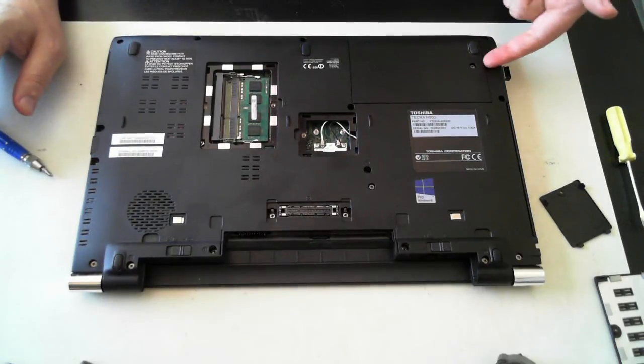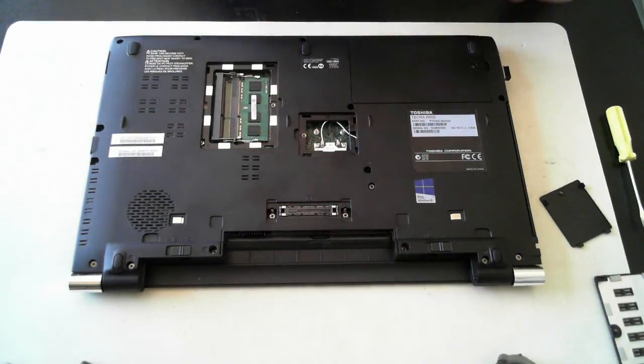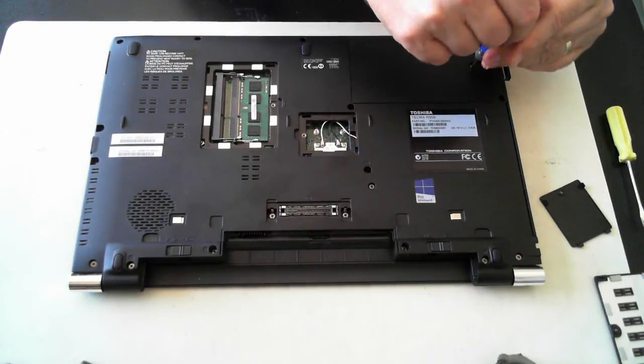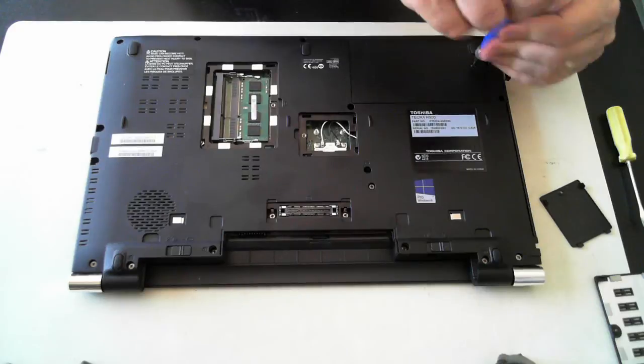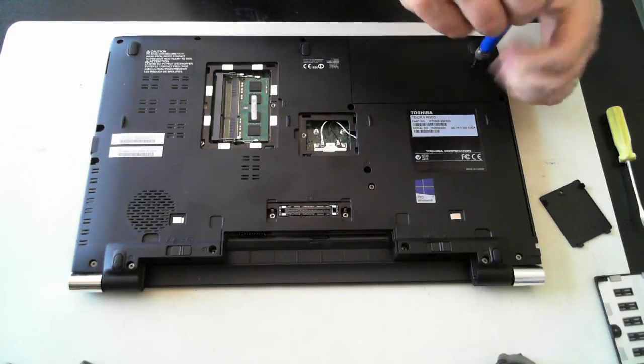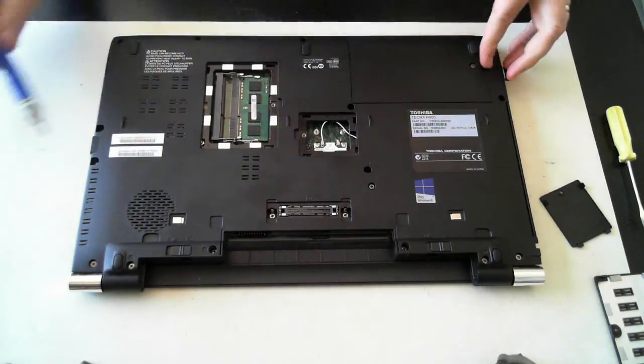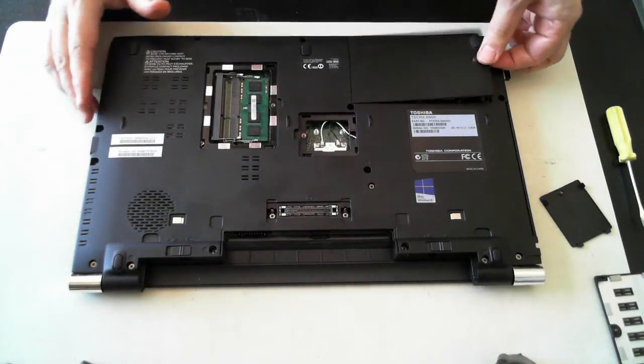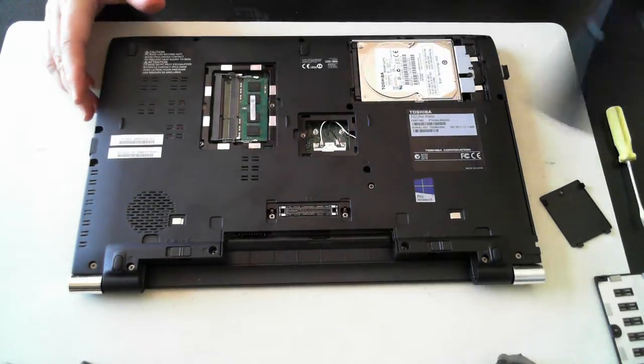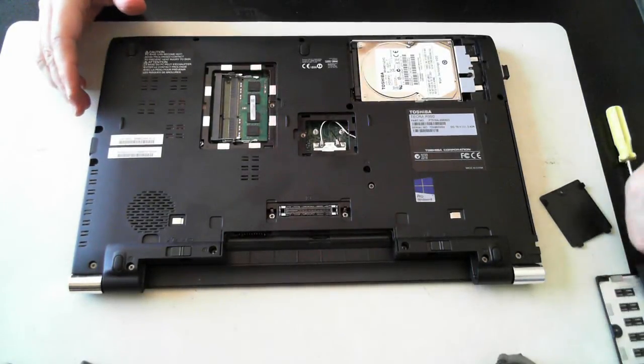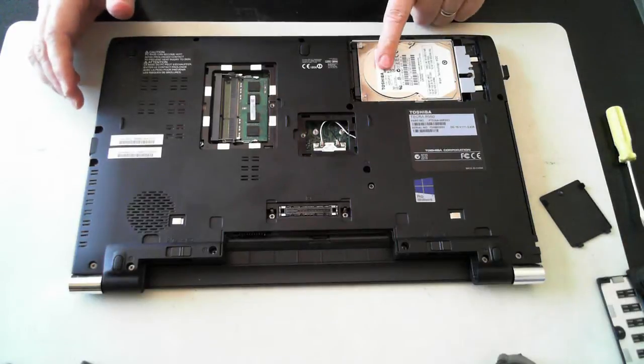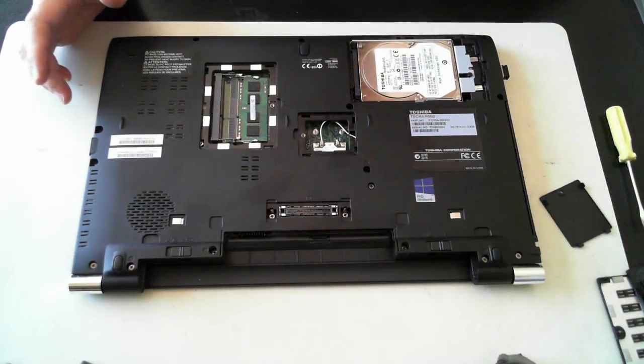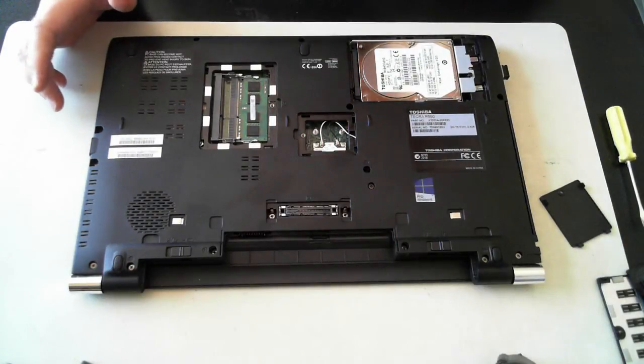The hard drive is over here. Again, there's one more screw. Once that's undone, you can remove the little cover, and there's the hard drive.